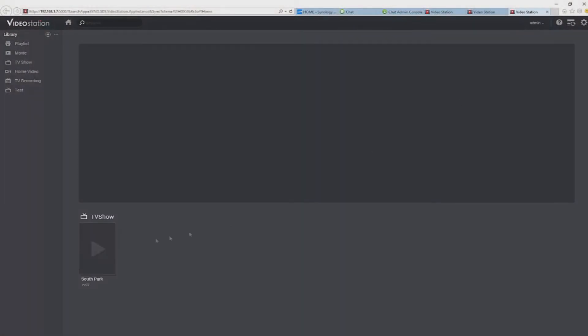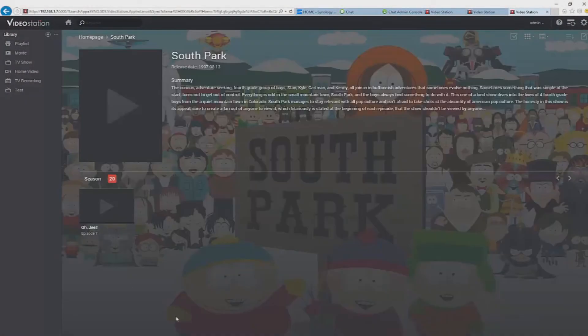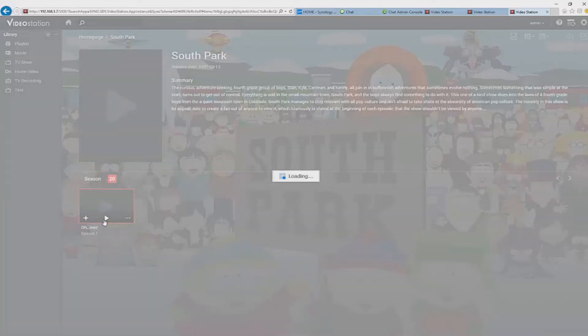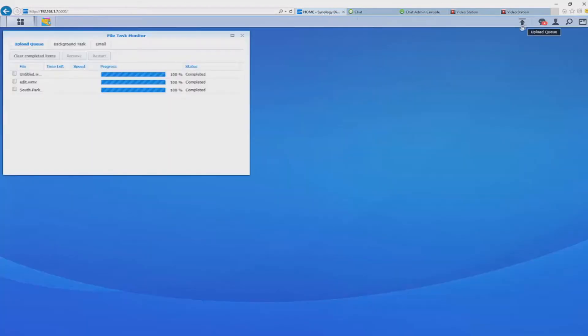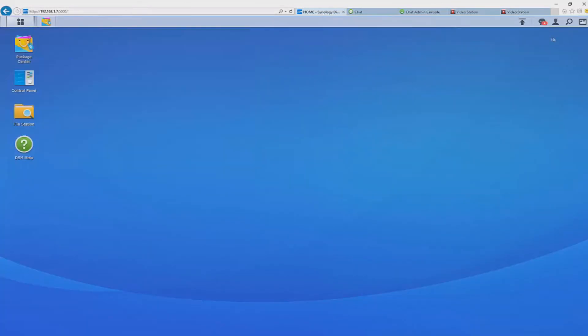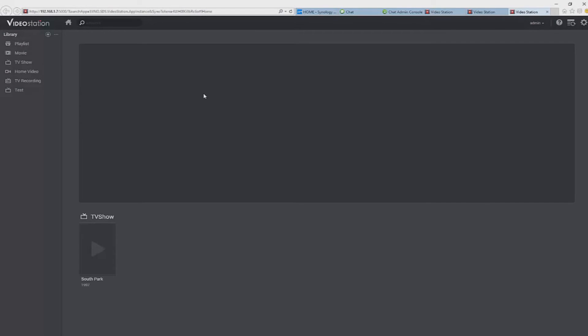Moving swiftly on to video station. So you have lots of videos and movies on your NAS drive right? Video station will allow you to index them by choosing a certain folder to act as the directory.